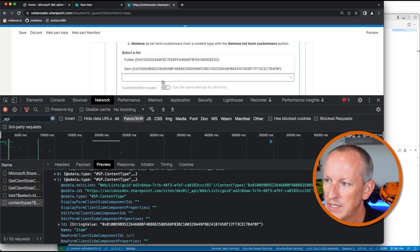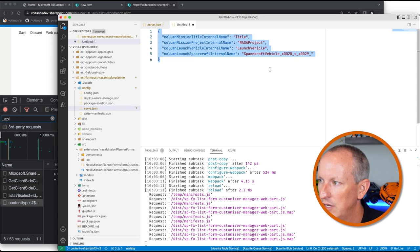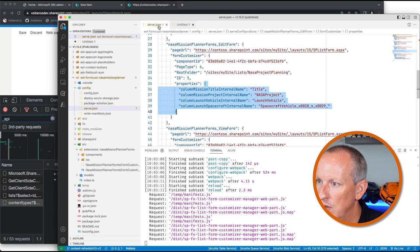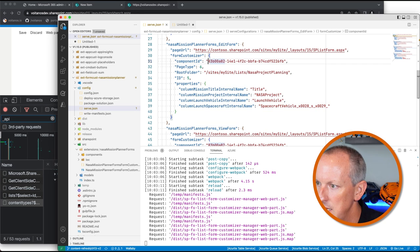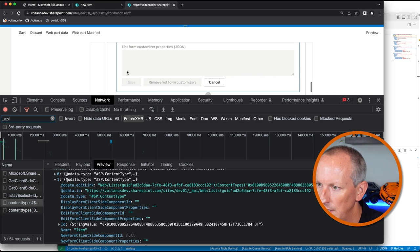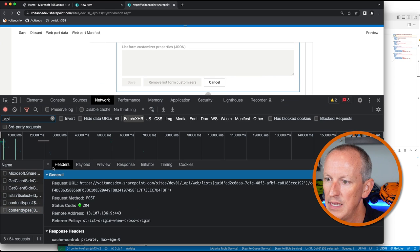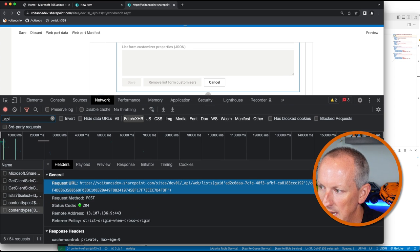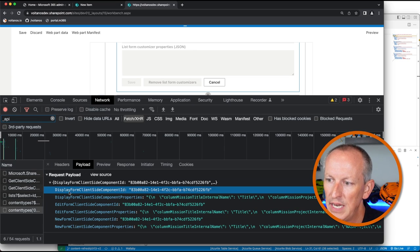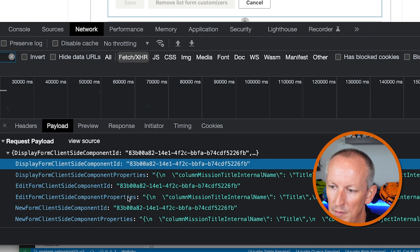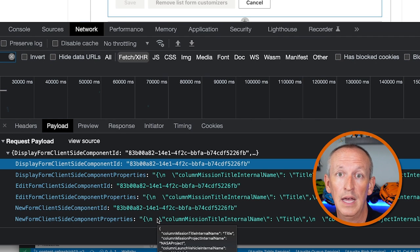If I change that value by selecting my item and going back to set the properties the same way as before — I'll set the properties, grab the ID of our component, paste that in, and save my changes. The request being made is an HTTP POST to a specific content type. I'm passing in the ID, and the data I'm sending sets those values on all three different forms — the display form, edit form, and new form — using the same component ID and the same settings for properties.